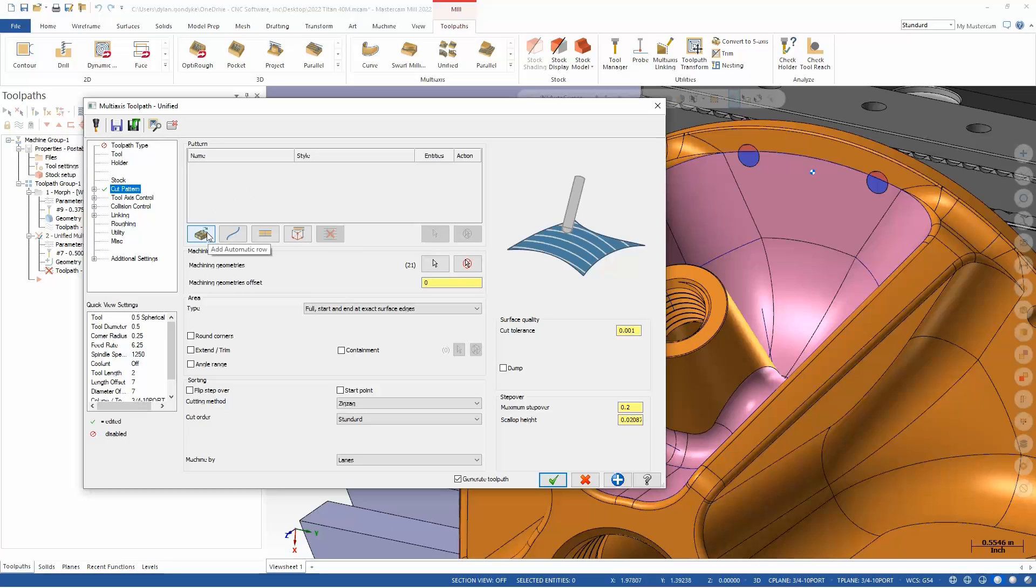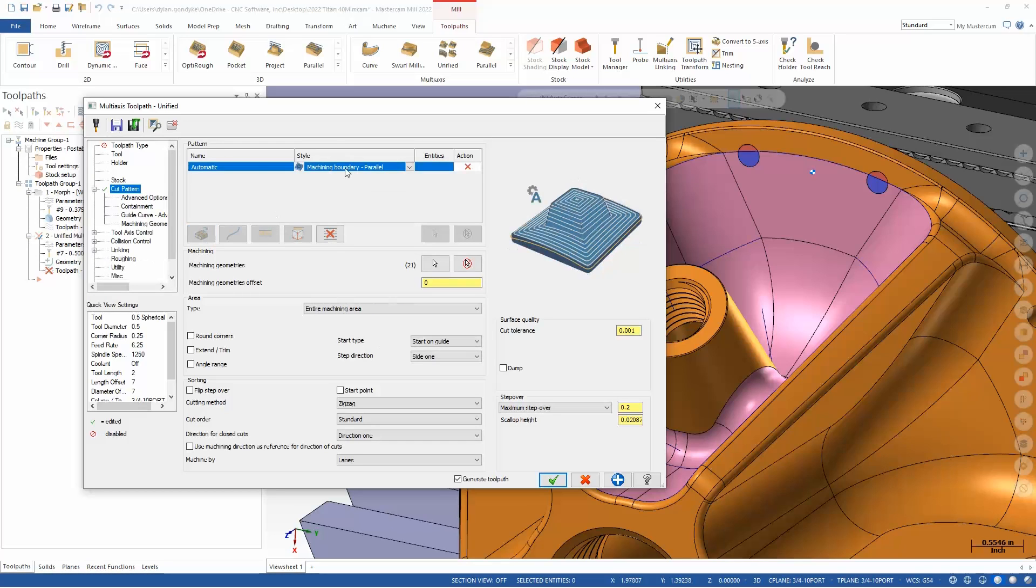So I could say right off the bat, I just want to automatically determine the pattern on this. I don't want to choose any other options here. We could machine parallel to the machining boundary.